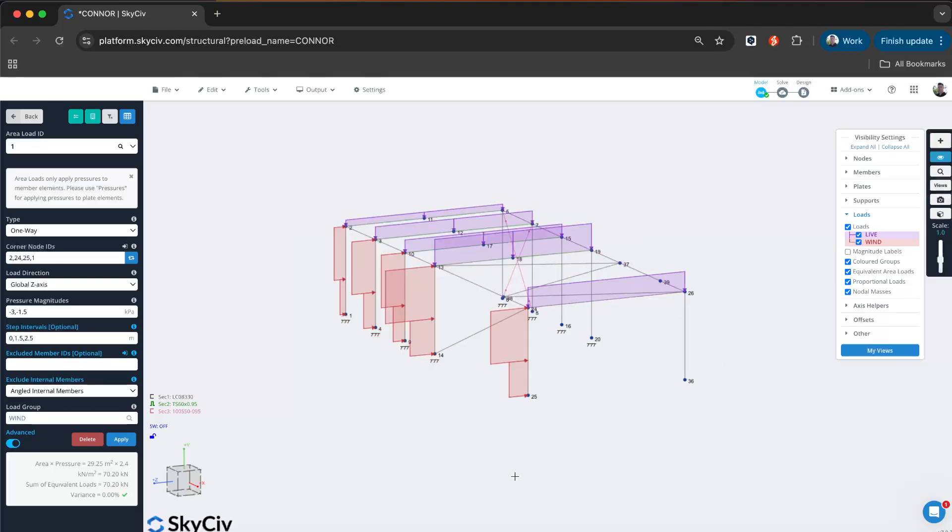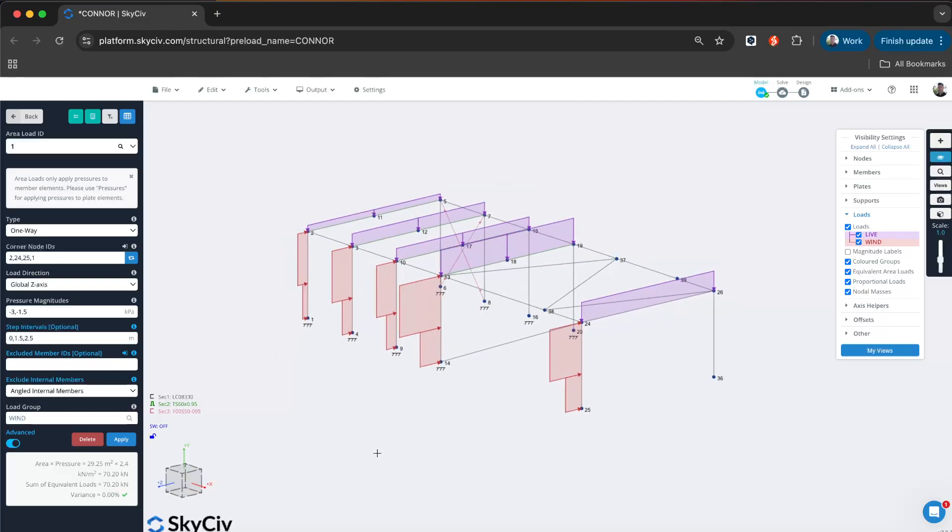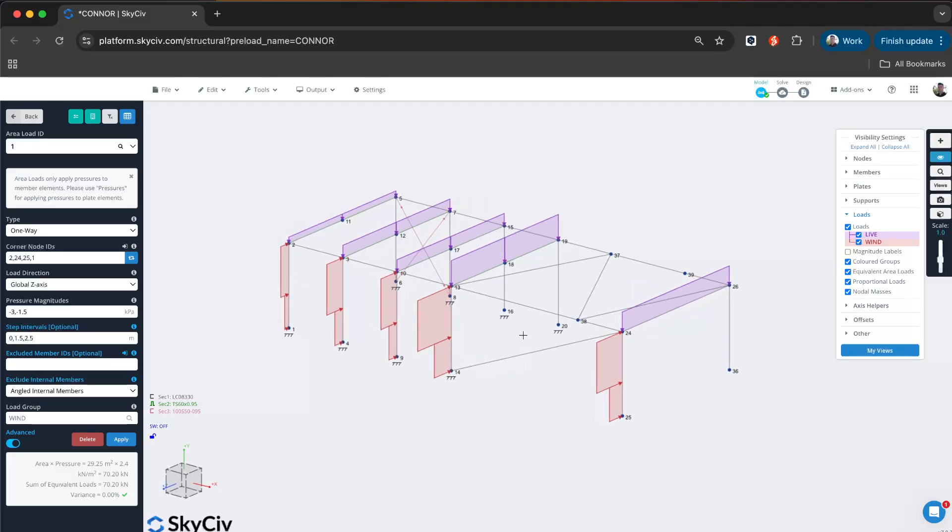You can see that's been also calculated into my distributed loads. Now I can see that automatically I've got these two stepped distributed loads and it has automatically detected the tributary areas. This really saves me a lot of time applying wind loads, particularly with internal members and the internal member controls where I'm not applying it to these cross members, for example.